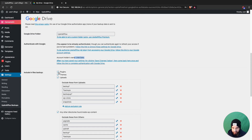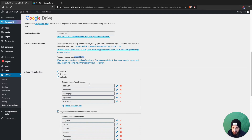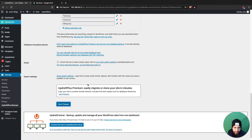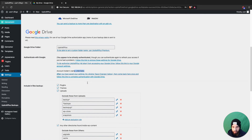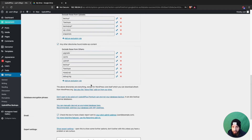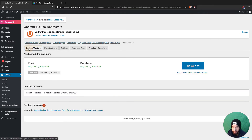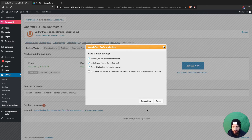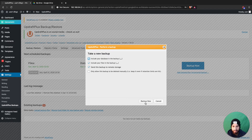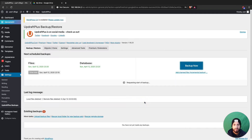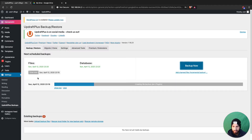You can also set it so it doesn't back up your plugins or themes, but for a WordPress website you always want to back up pretty much everything. Now click 'Backup Now,' make sure all files are included — plugins, themes, database — the database is always very important.